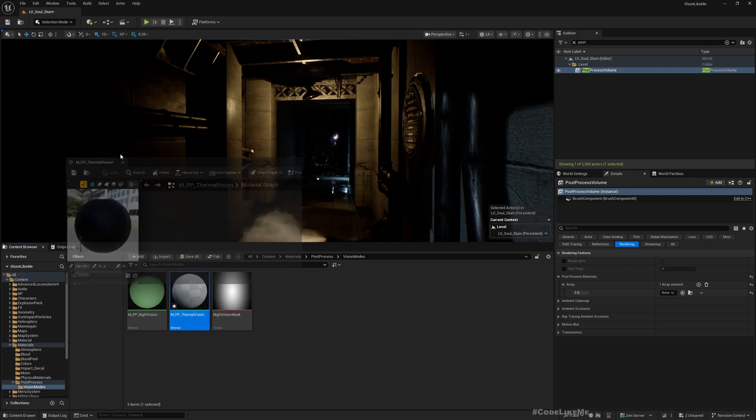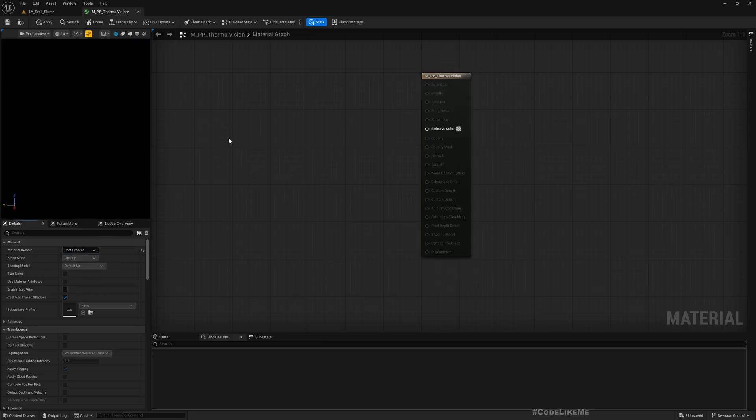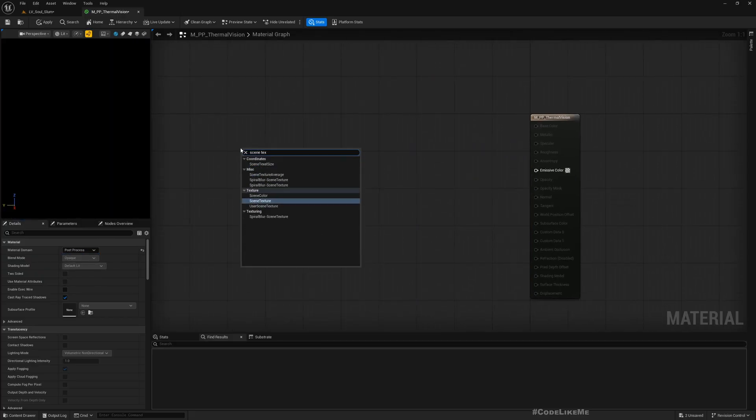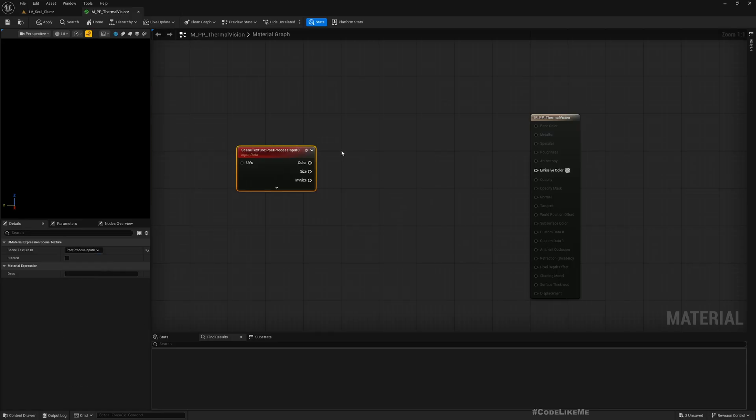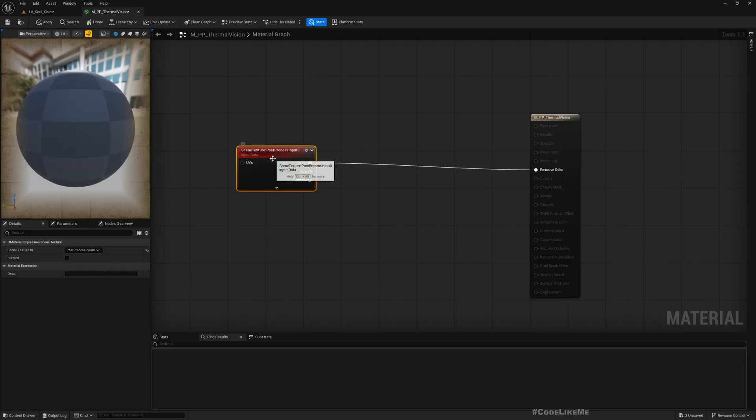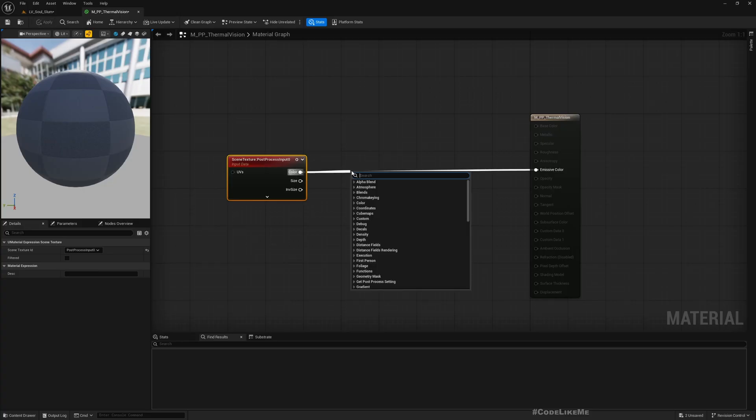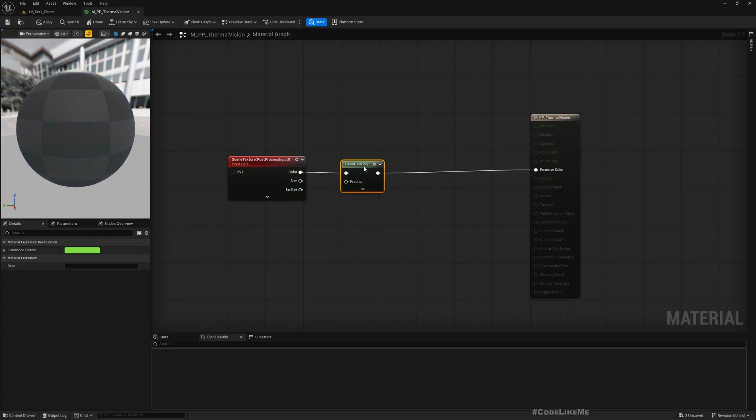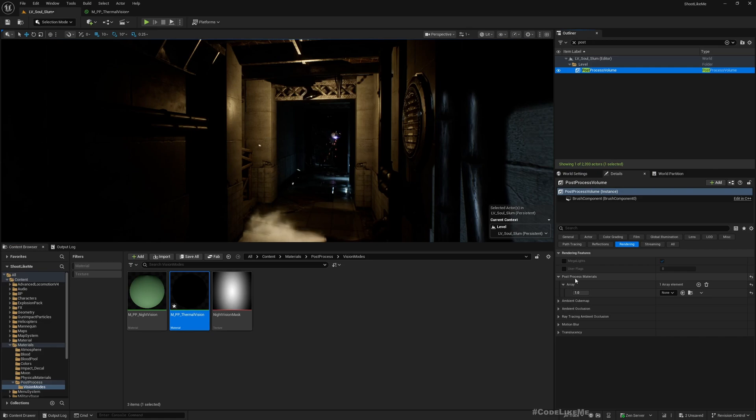Change the material domain to post process and get a scene texture using post process input. If I do desaturate, we will get a black and white image. Now let me manually apply this to my post process under post process materials.